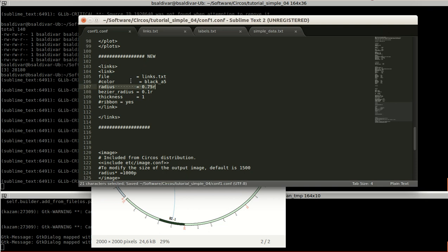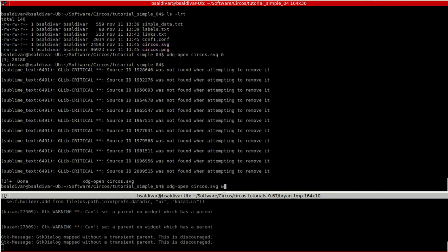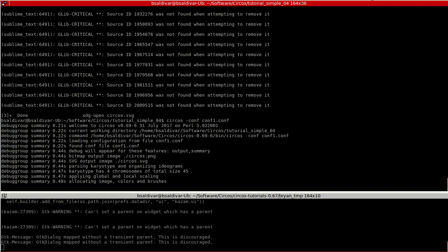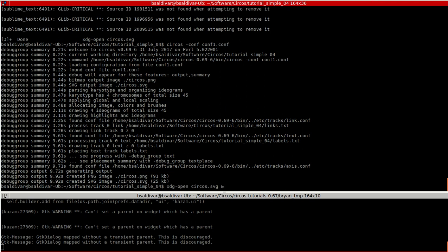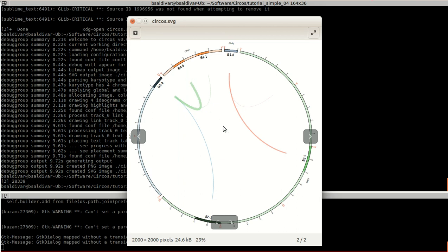So we reduced the radius. You can see that these connection lines went to the inner part of the circle.